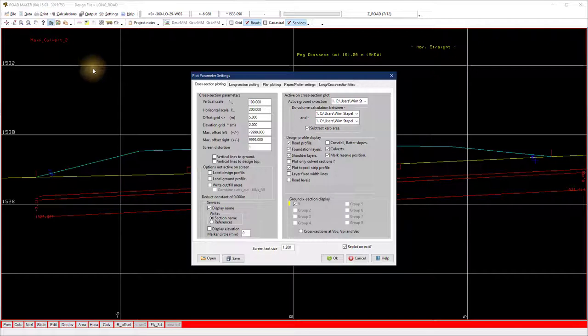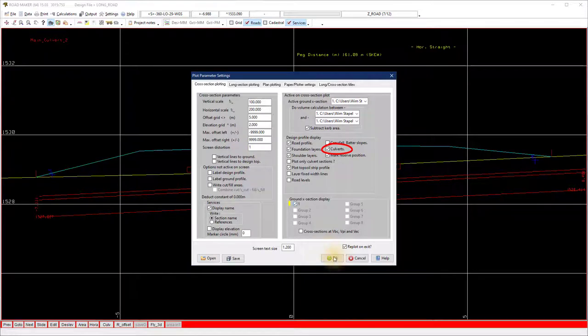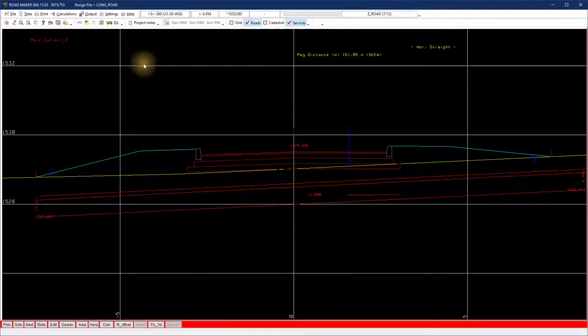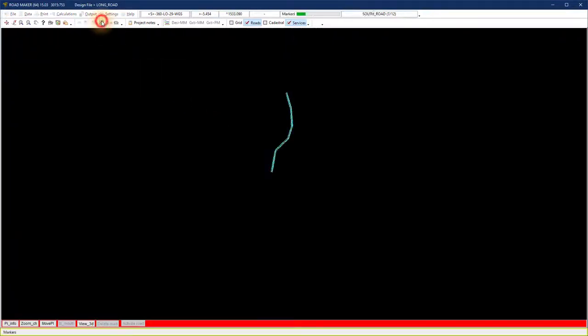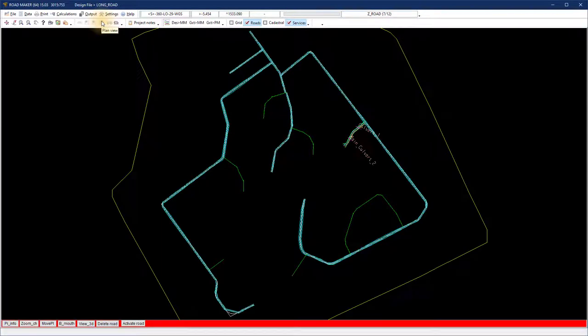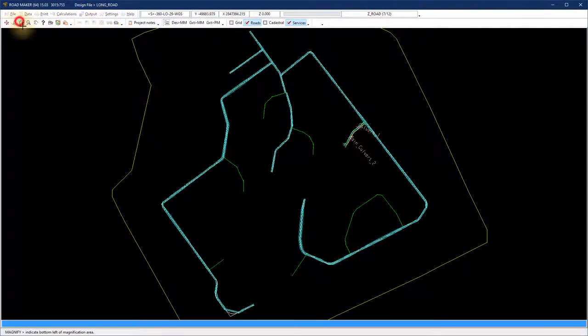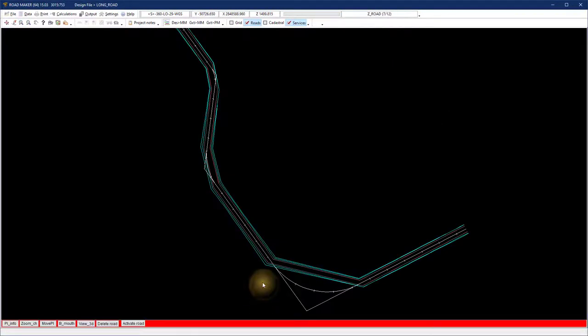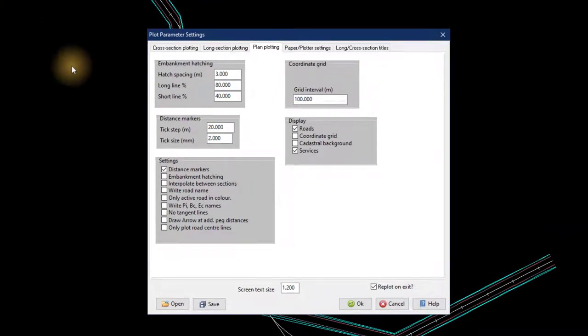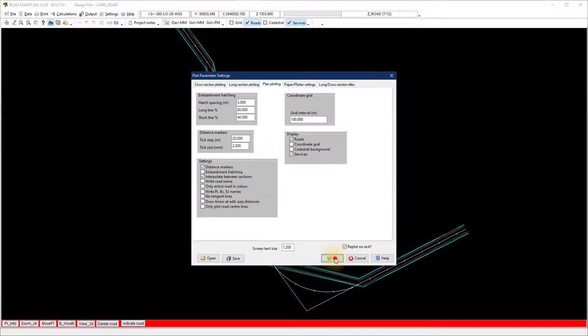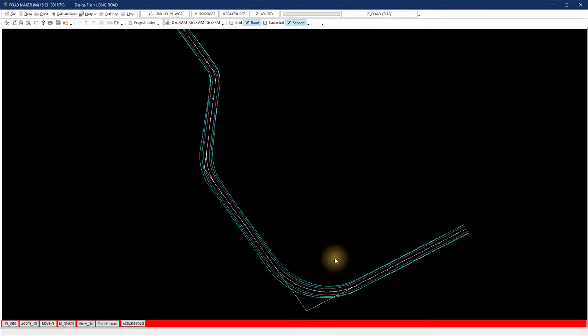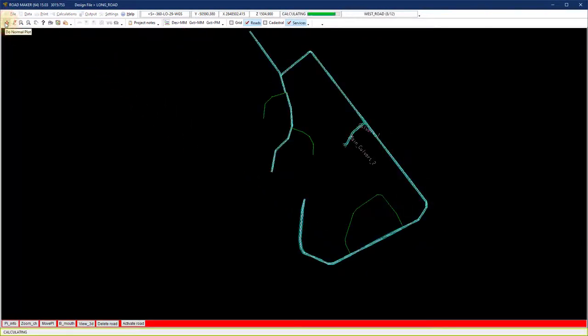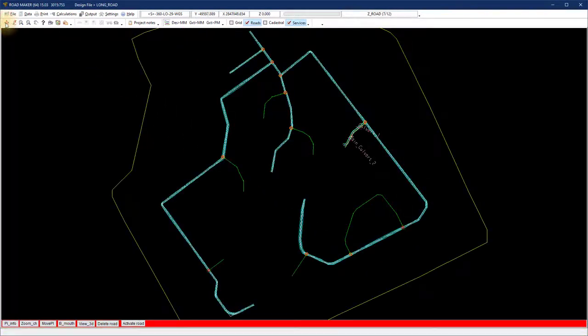Make sure the culvert position is turned on in the long section plot parameters. When I normal plot, notice the curves are not smooth. To smooth the plan view around the corners, go to plot parameters, plan plotting and turn the interpolate between sections on. This will use extra sections around the bins. Remember to save the settings you want Roadmaker to use as default.